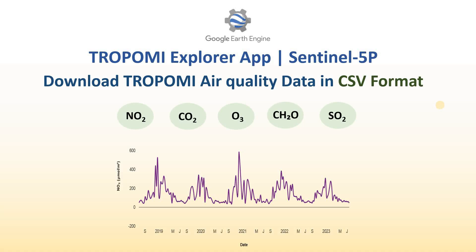Hi everyone, in this tutorial I'll be showing you how you can use the Tropomy Explorer app available within Google Earth Engine to download air quality data in CSV format to your system. If you want to use Google Earth Engine to download this data, you should be knowing JavaScript.